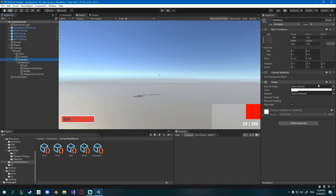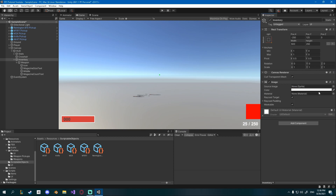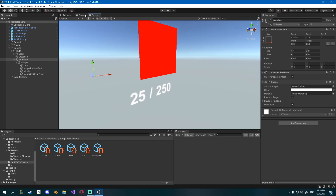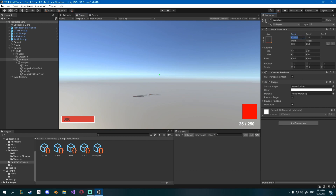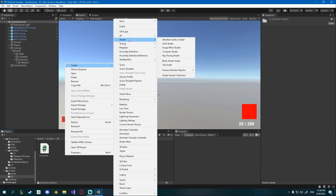Set the inventory alpha to zero — this is where all our weapons will display. If it's too close to the edge of the screen, move the inventory left a bit, something like minus 290, so it's not right at the edge.